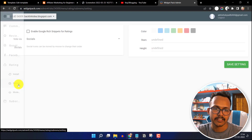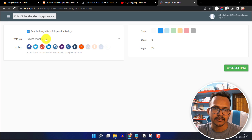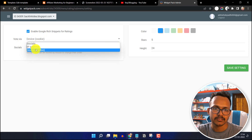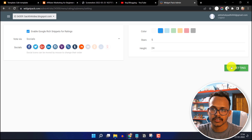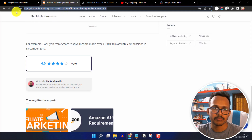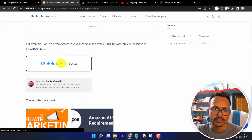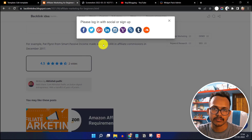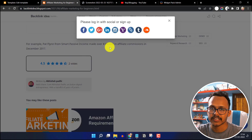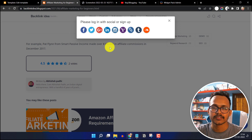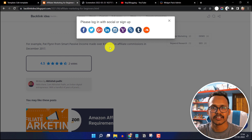If you don't want to use device cookies, you can modify it — go to rating, click on settings, and instead of vote by device you can use the social button. Click save. Now if you want to vote again, it will ask you to log in through your social media account. In this way you can prevent invalid votes, and only vote count if the user is logged in to a social account.